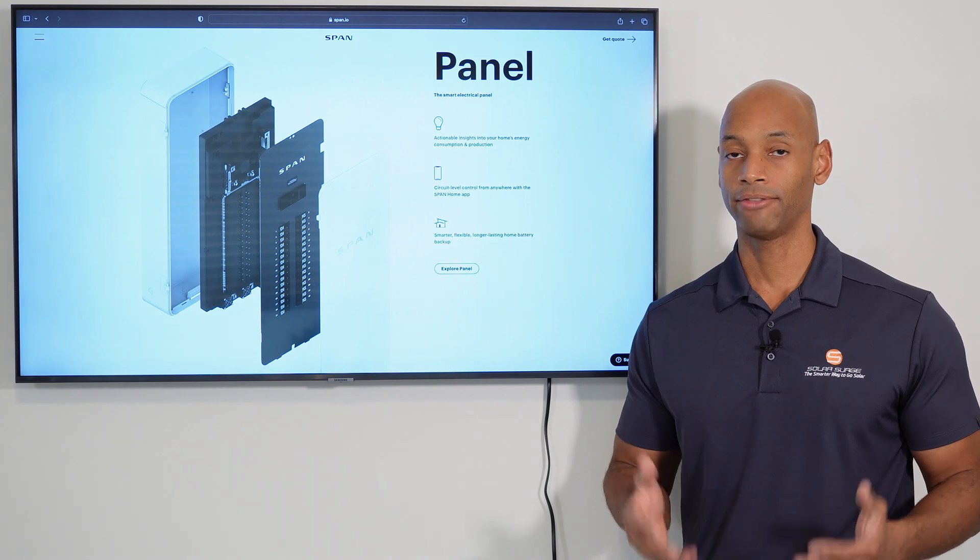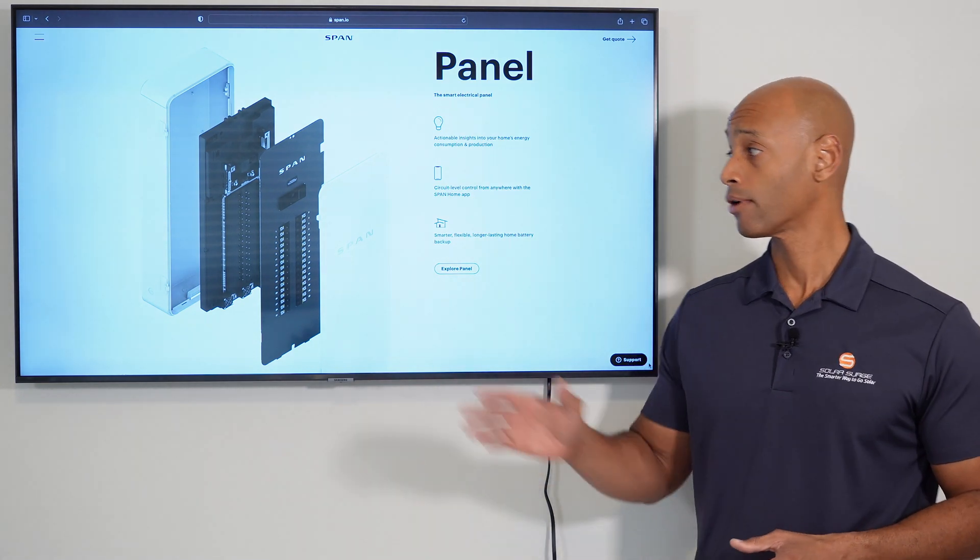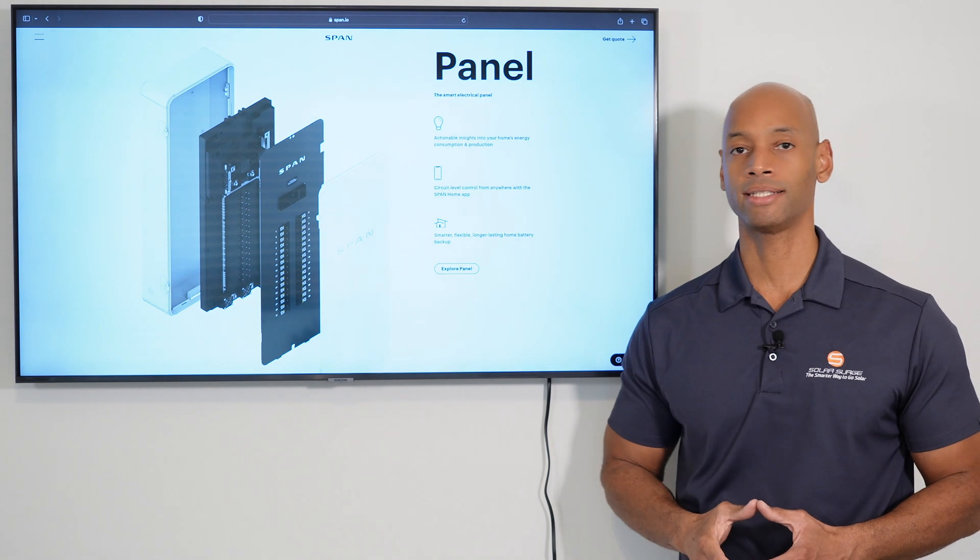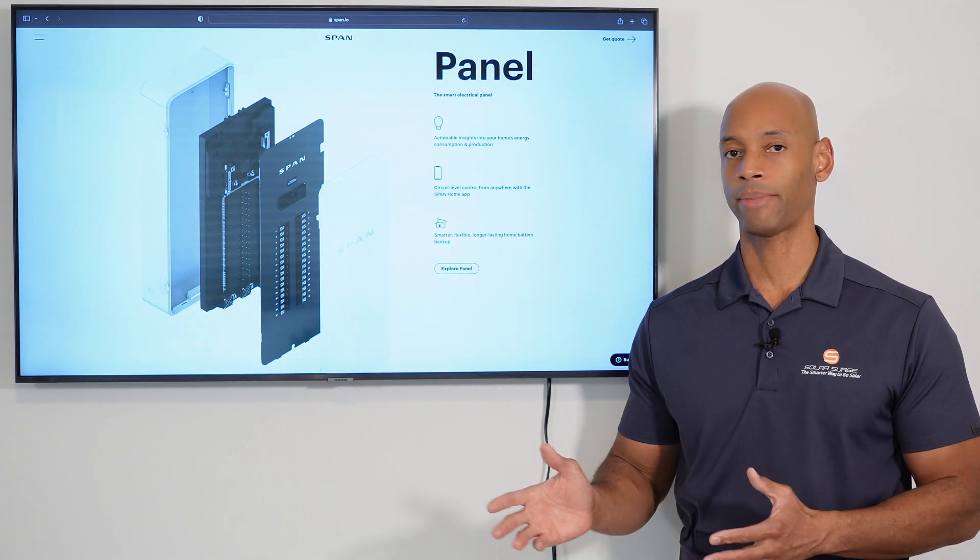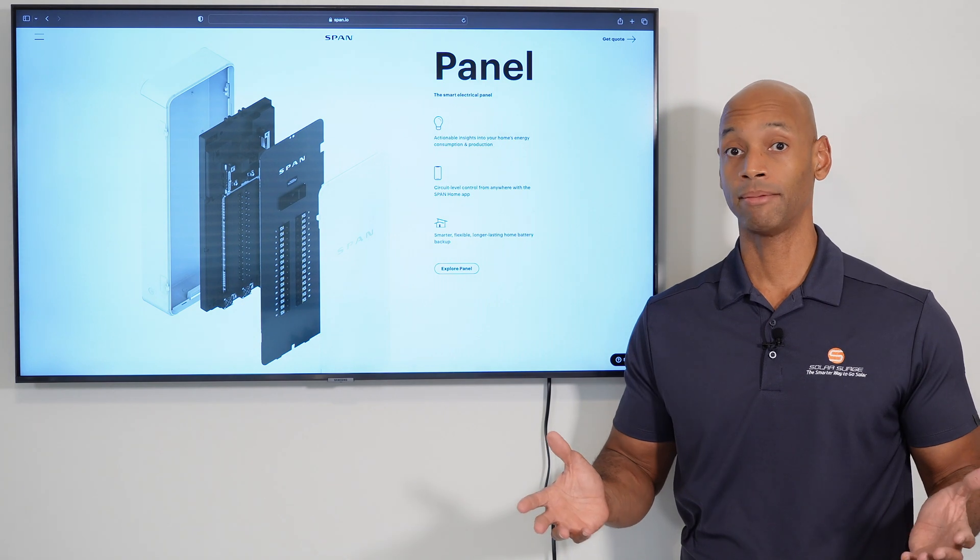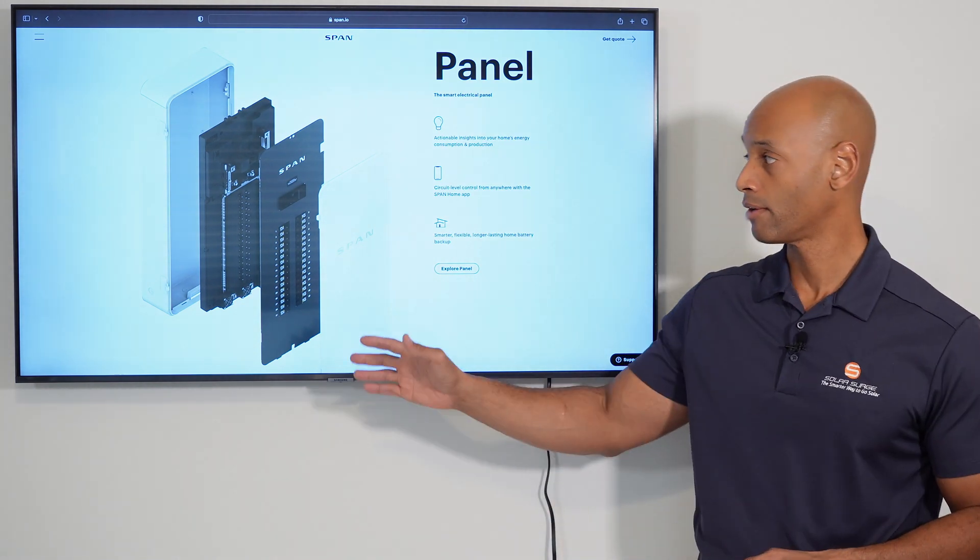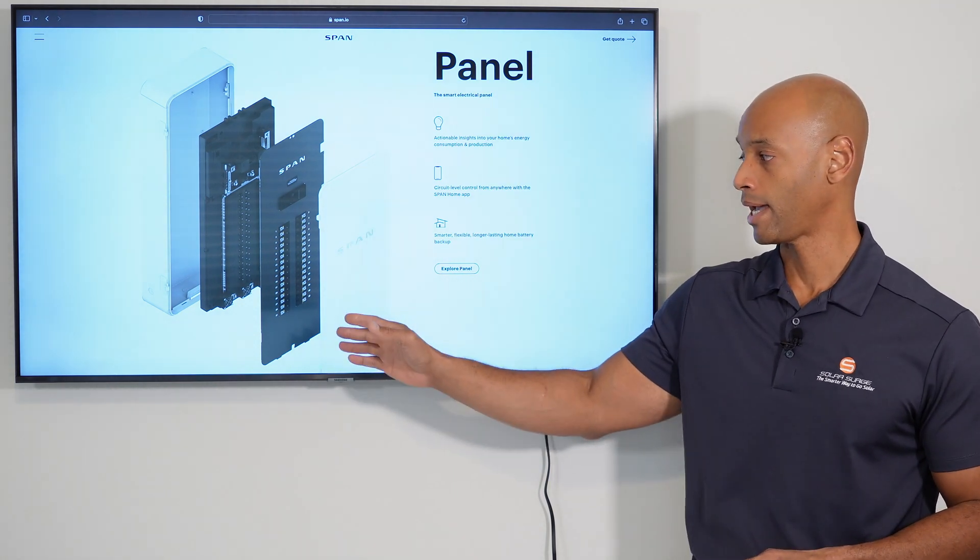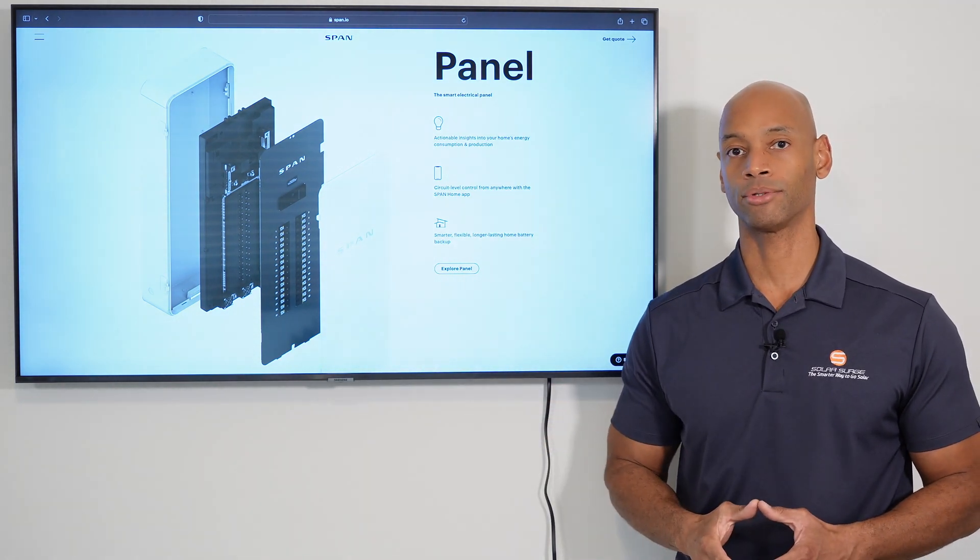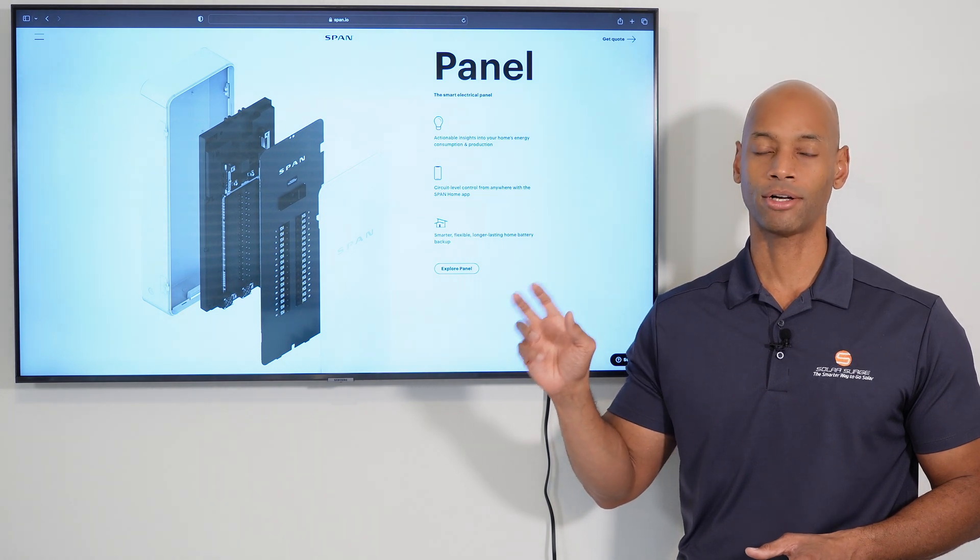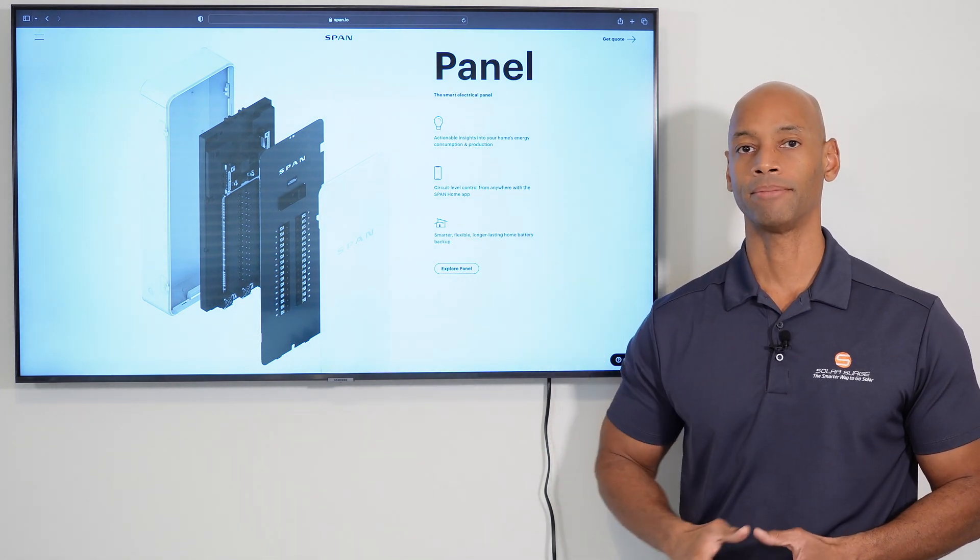However, if the connection goes down or if the internal computer here in the SPAN panel is damaged, then it will just revert back to functioning as a normal, dumb circuit breaker panel. Meaning, you can still come over here, you can still cut off the main power, you can still manually switch on and off individual circuits. You just won't be able to control all that by software via the mobile app.